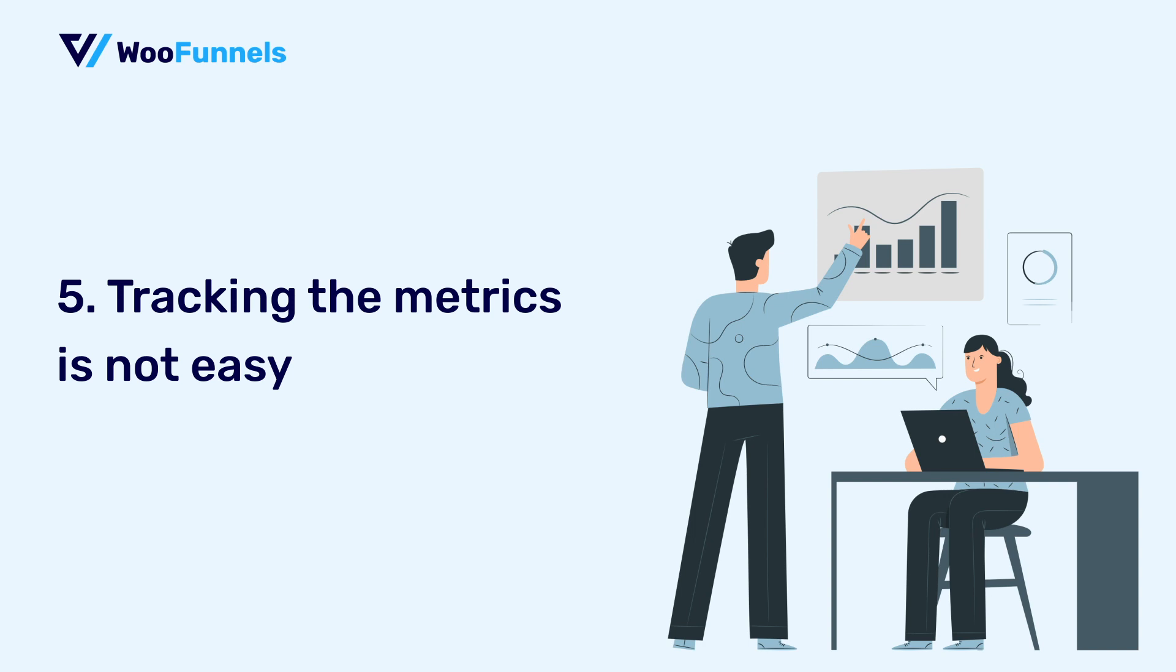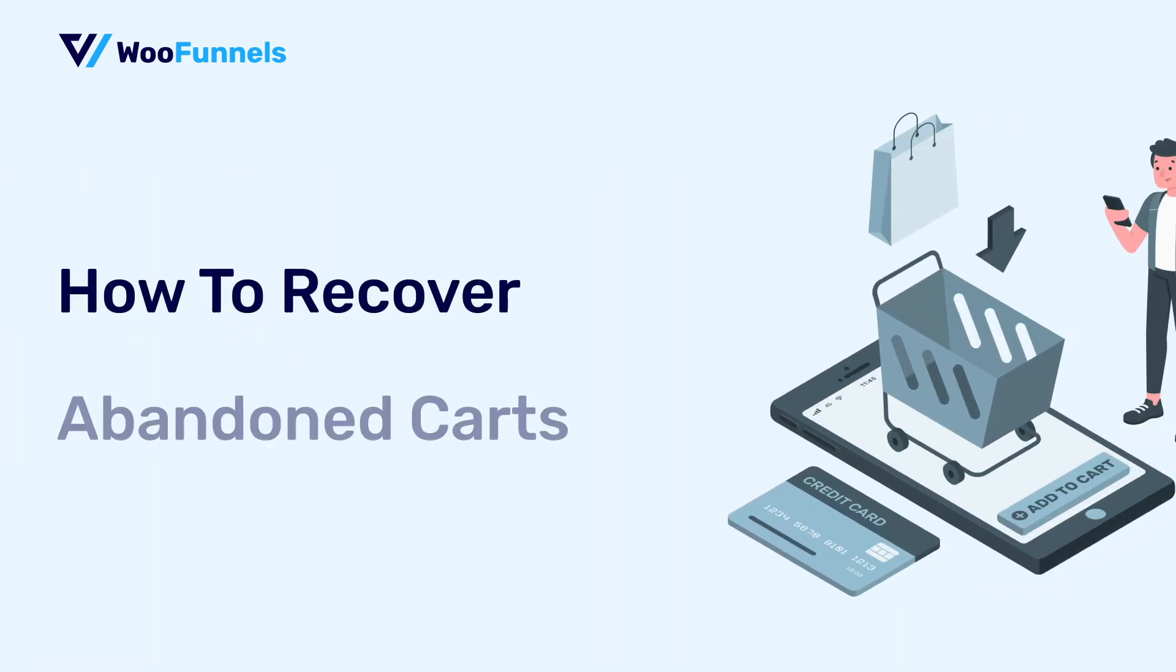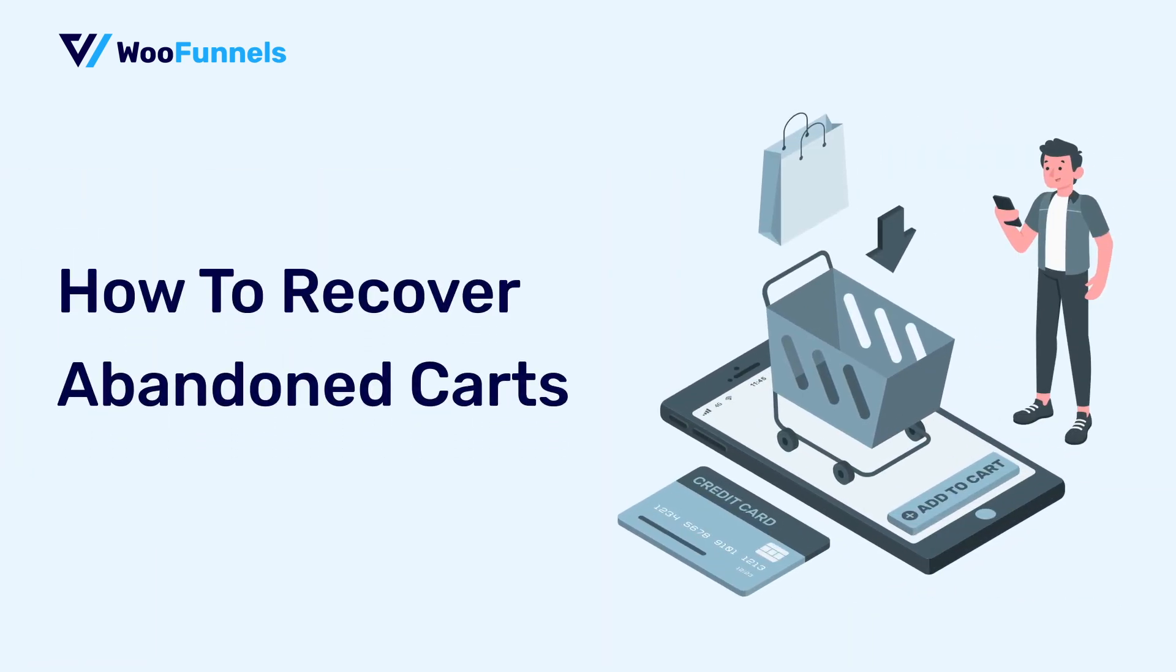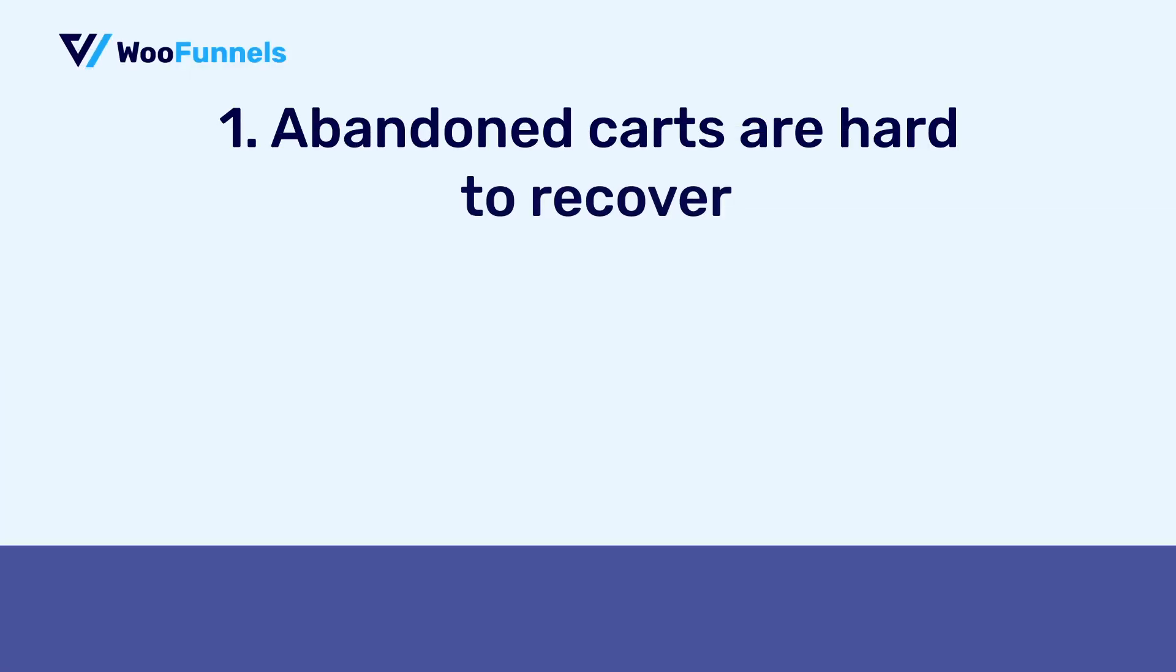Well, so I'm going to smash these myths and you're going to discover how you can recover more of those pesky abandoned carts without really being a techie, knowing code, even if you do not want to offer discounts to every user who abandons the cart on your store. Let's get started.